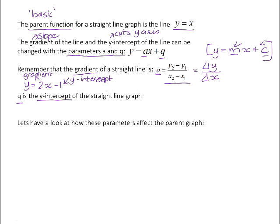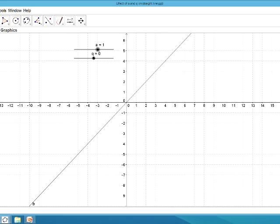We're going to look at how these parameters affect the parent graph — so if we change a and q, what does it do to the graph y equals x? Sketched here is the line y equals x. You can see it passes through the points 1 and 1, 2 and 2, negative 1 and negative 1, etc. What the software has drawn is the graph y equals ax plus q, but the a value has been set to 1 and the q value has been set to 0 — so effectively we're looking at y equals x.